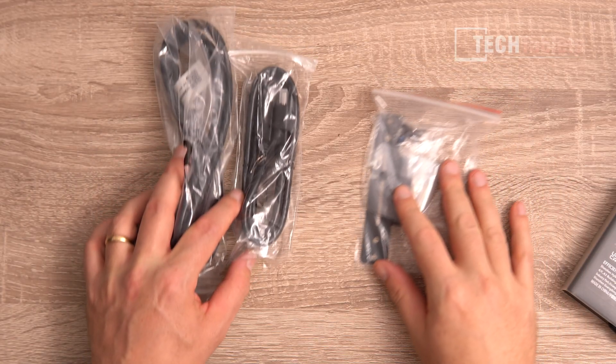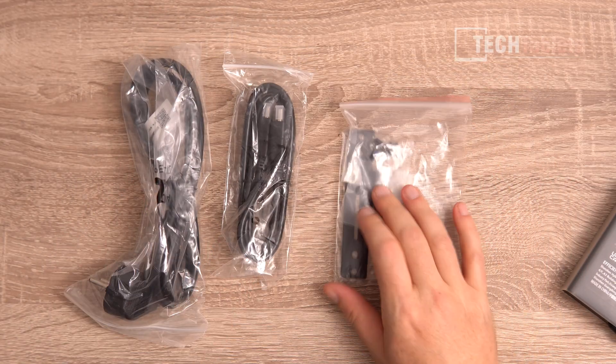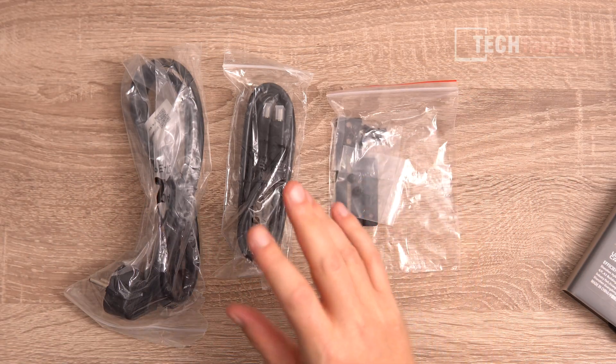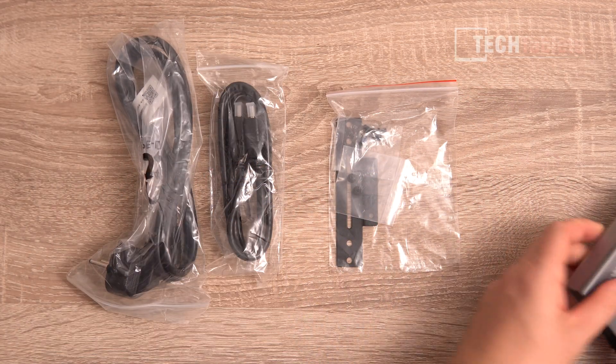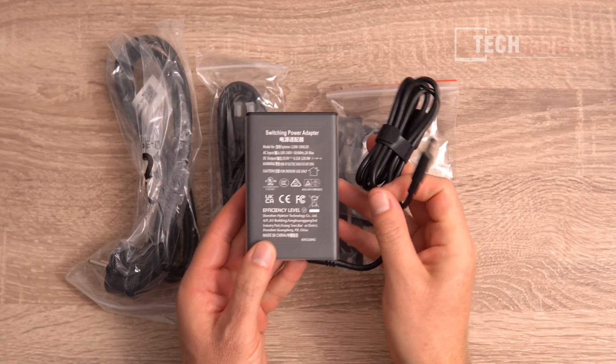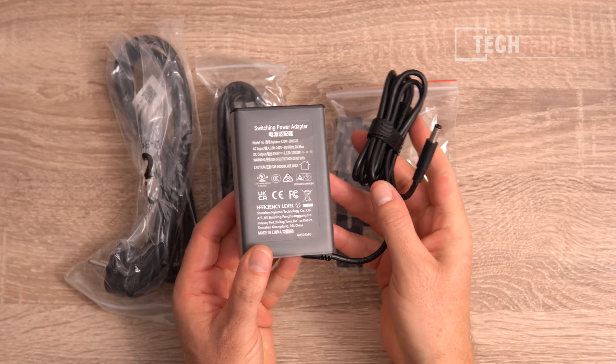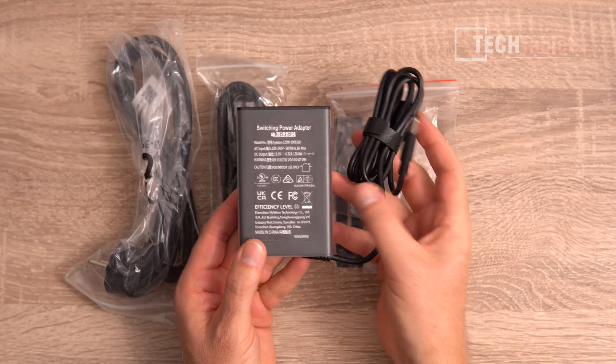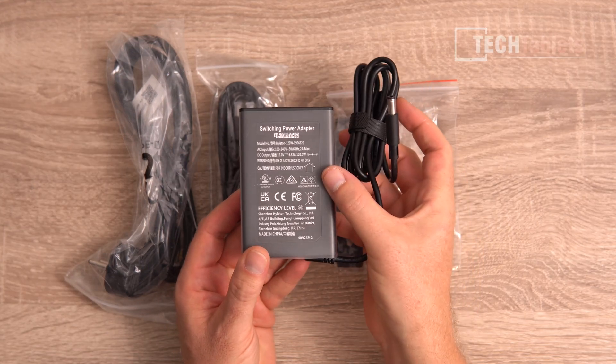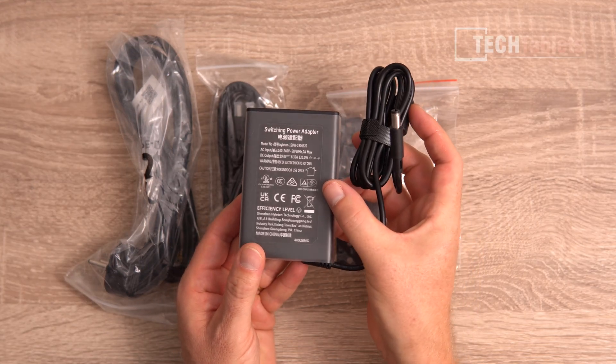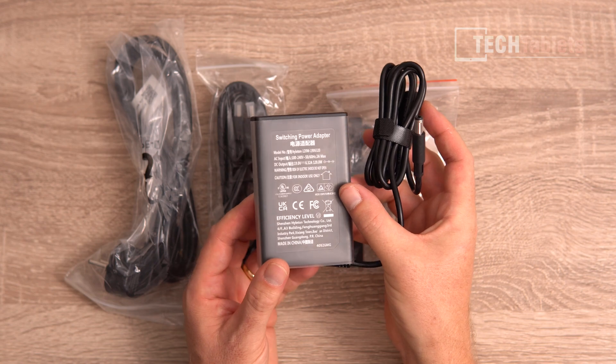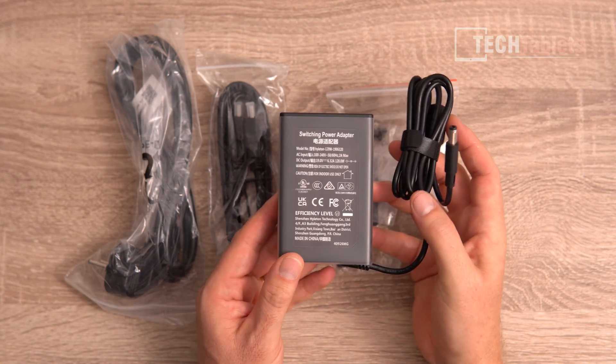What's included: VESA mounting bracket, HDMI cable, power cable, and the power supply. I like that it's nice and small at 120 watts, which provides plenty of power for the Ryzen AI9.